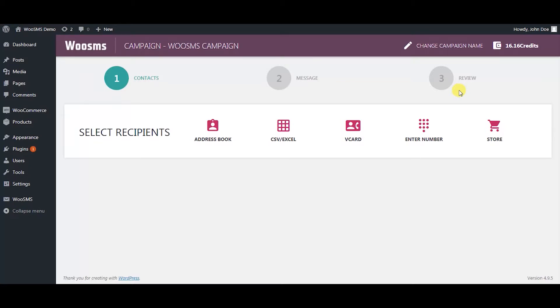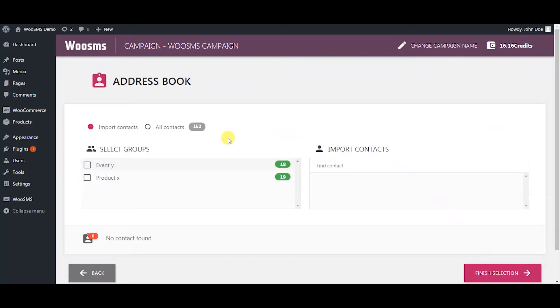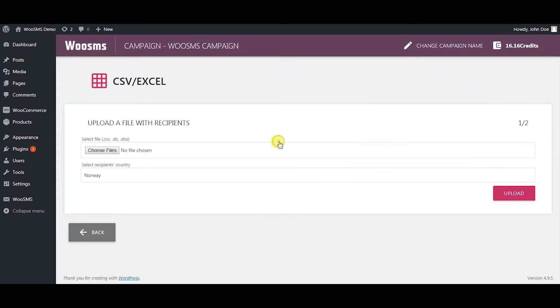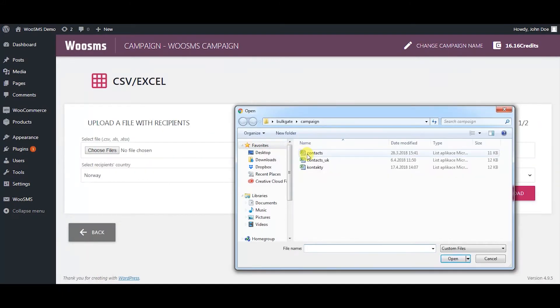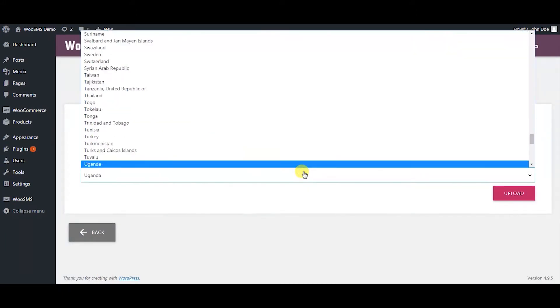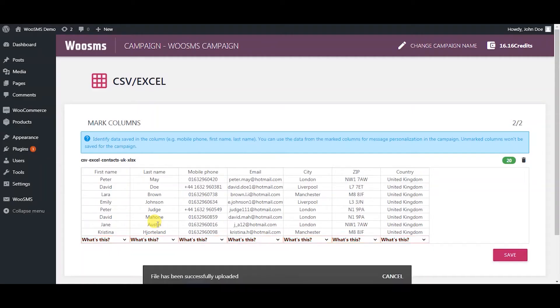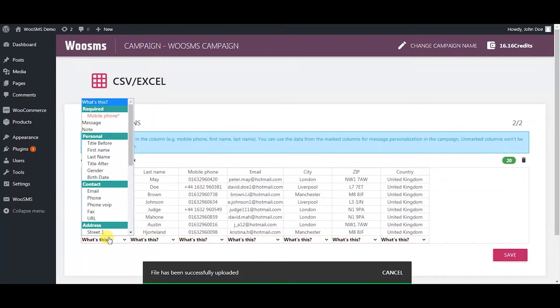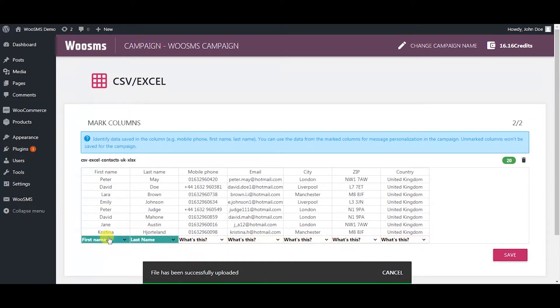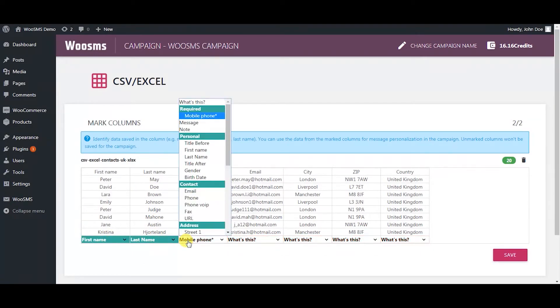Choose a method of how you want to import your contacts to the campaign. You can choose all of them. Choose the address book to import contacts from Bulgate if you have any saved contacts there. With the CSV or Excel file you upload your file with contacts and assign functions to each column you want to use.